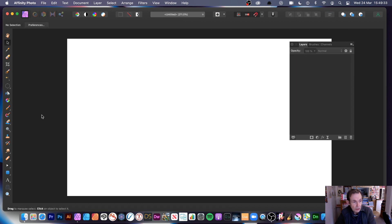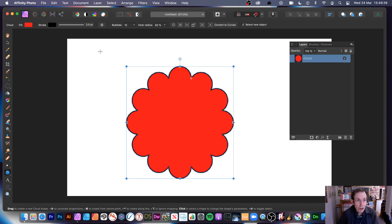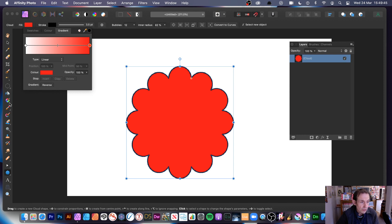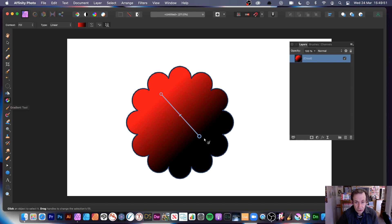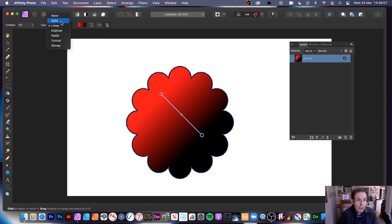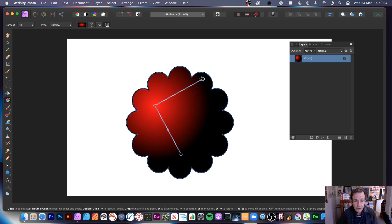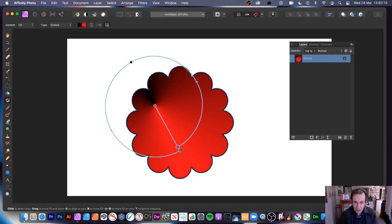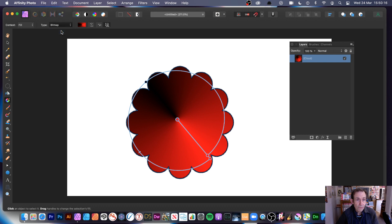Going back to the cloud tool, apply a shape and add a fill — you can go for a gradient. Using the Gradient tool, a quick gradient is added. With gradients you can choose from Solid, Elliptical, and other types. Radial and Elliptical look similar but can be tweaked differently. You can see the elliptical design on the cloud shape. There's also a Conical option, and a Bitmap option as well.